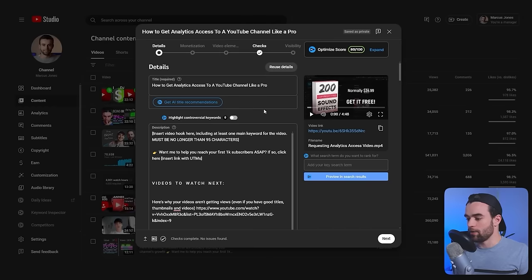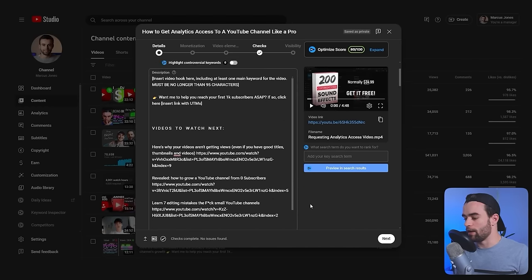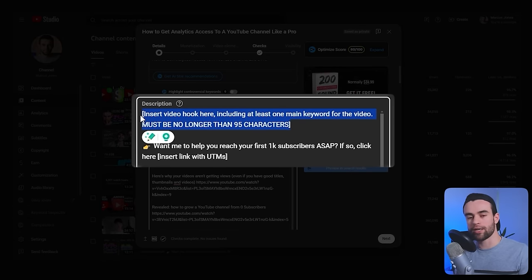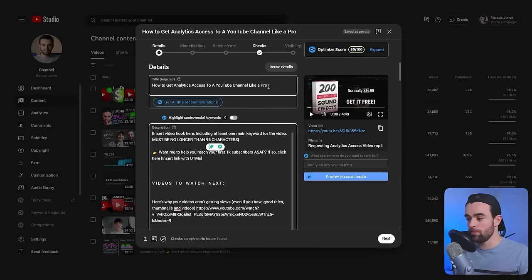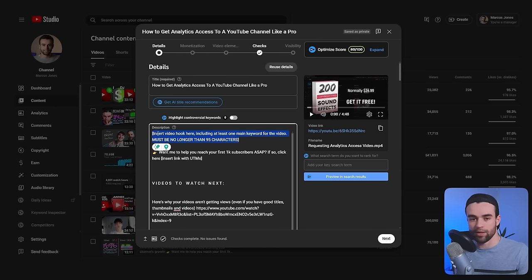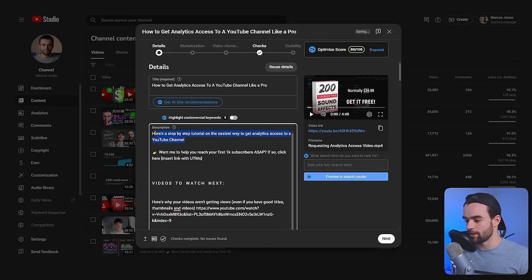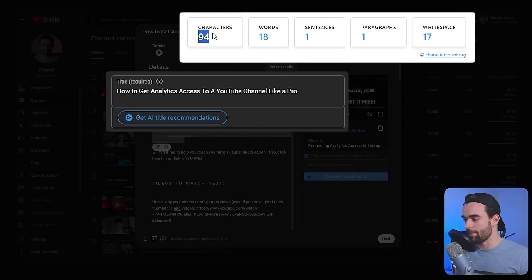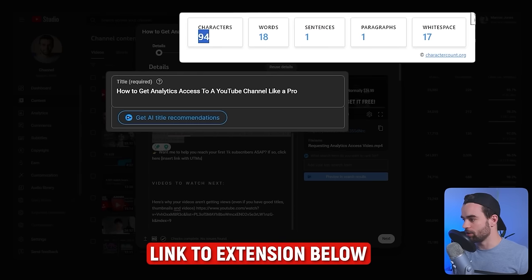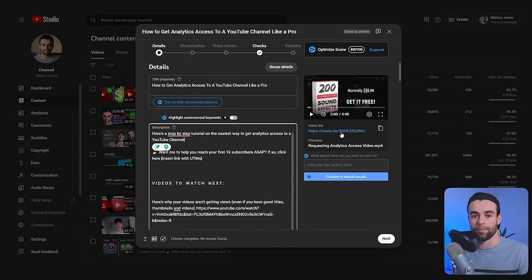Next is the description, which people get wrong all the time — it's one of the most important elements to uploading your video. Here is the description template I use for all my videos. The first part is a little text hook that elaborates and teases what your video is. This hook should be no longer than 95 characters. If you're creating a searchable video, include your keywords in this section. I might write something like 'Here's a step-by-step tutorial and the easiest way to get analytics access to a YouTube channel' — 94 characters, perfect. I use a free extension called Character Count to check this.